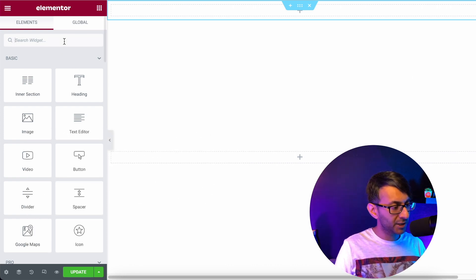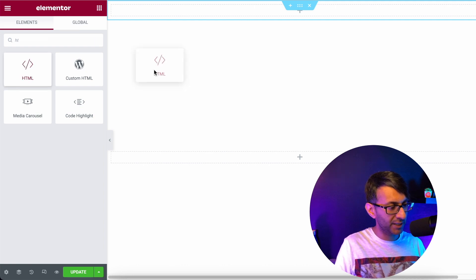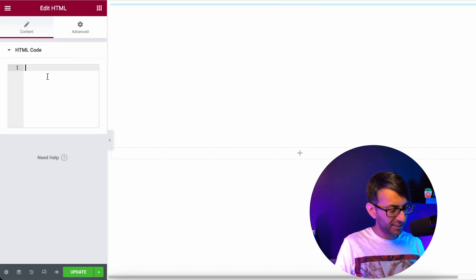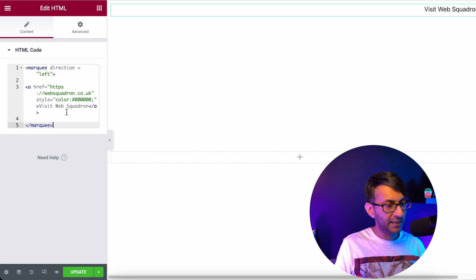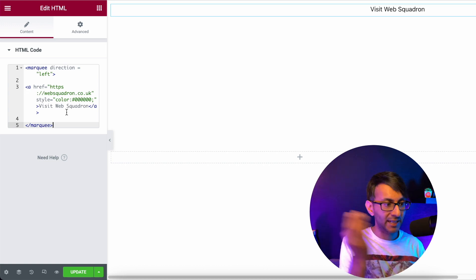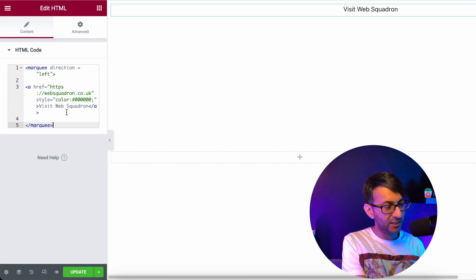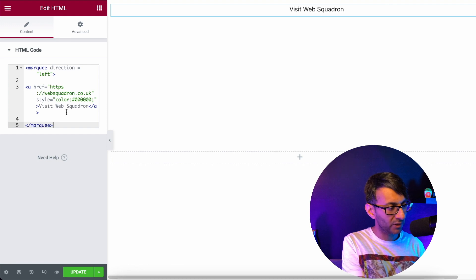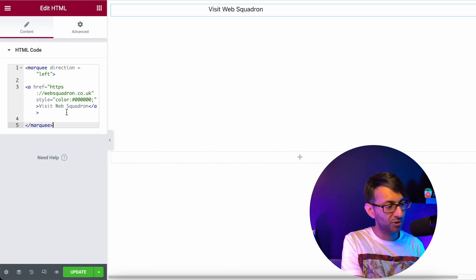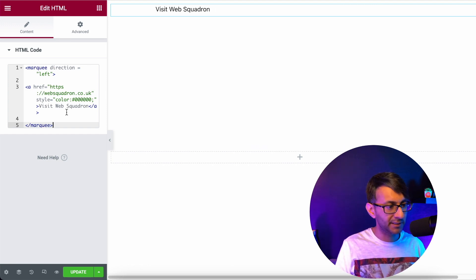So over here, I'm just going to drop in the HTML widget like so. And into here, I'm going to drop some code. You can see the code here. It's just got marquee direction left. It's then got a link, a href, all of that. And I've put a link in with the word visit web squadron, and I've put a color code in there.